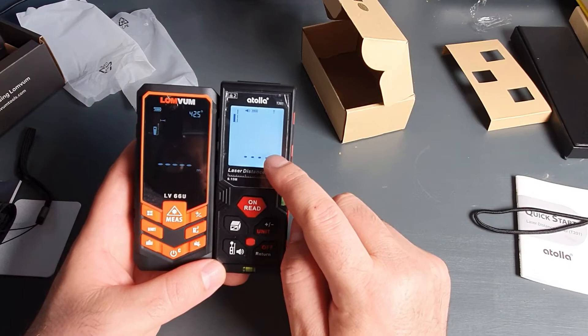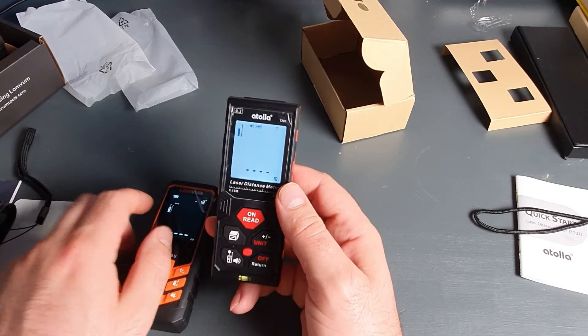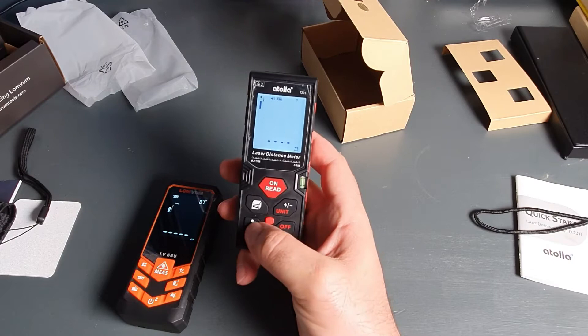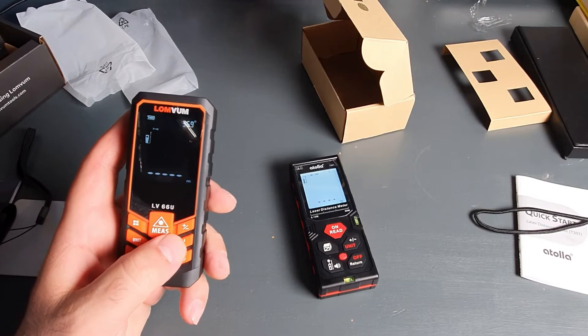In both devices, you can choose either to measure from the top of the device or from the bottom. And you can switch this from here, in this case, and from here, in this case.